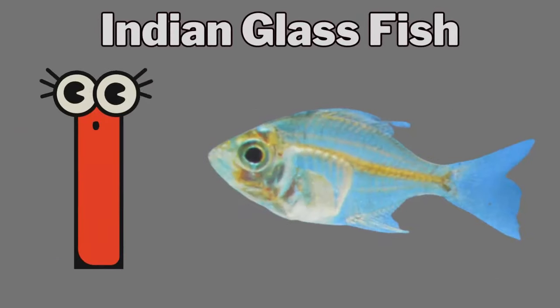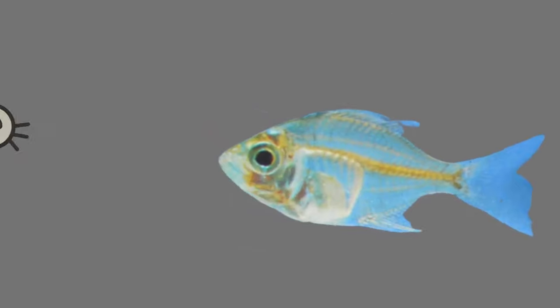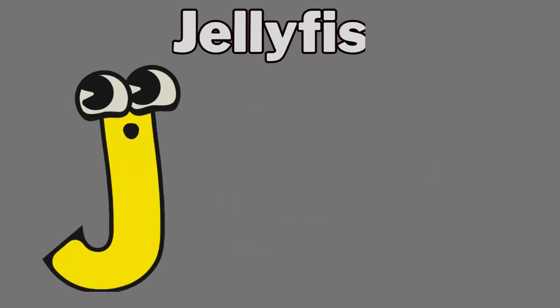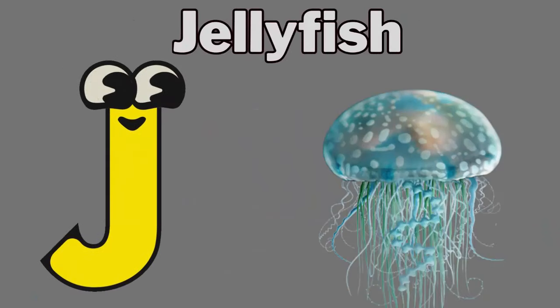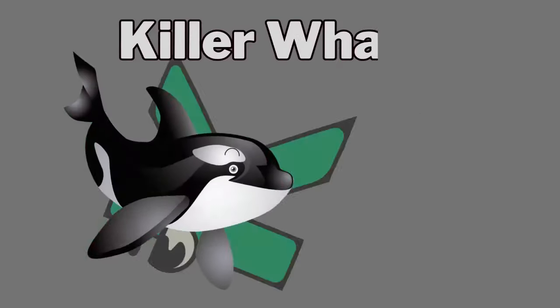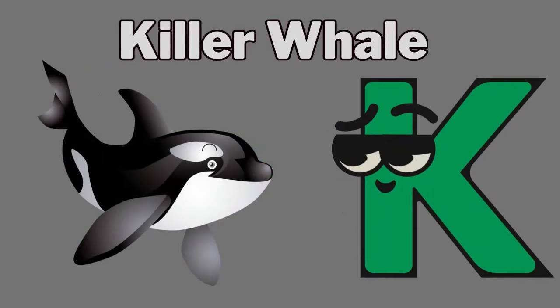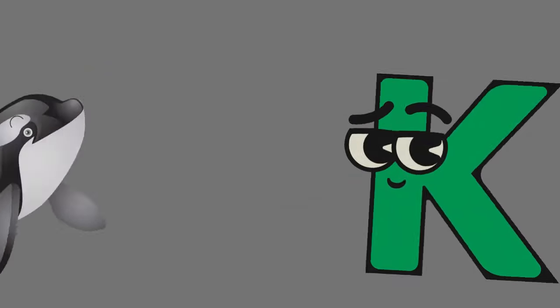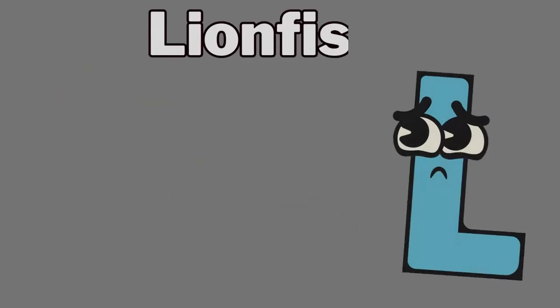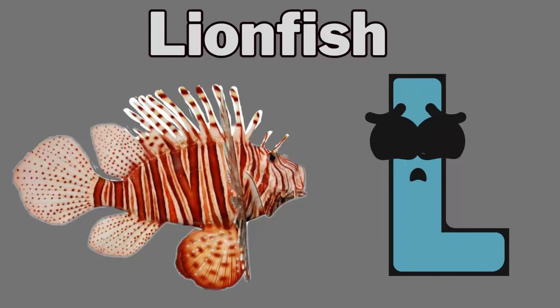I. I for Indian glassfish. J. J for jellyfish. K. K for killer whale. L. L for lionfish.